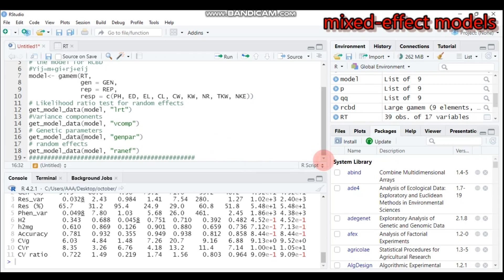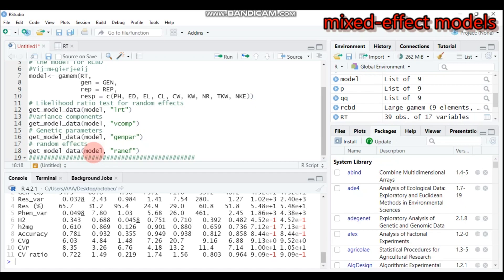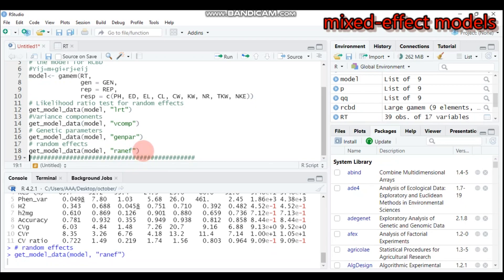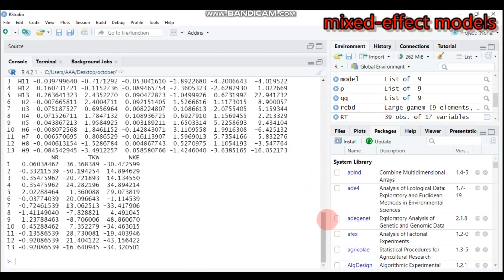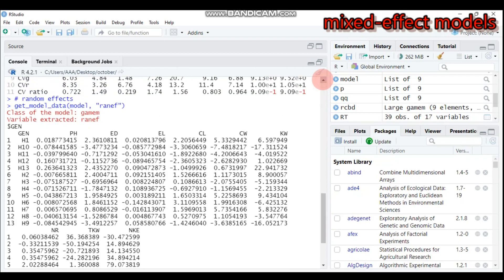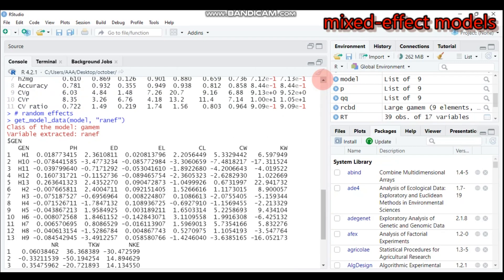Lastly, to get the random effects, use the function 'get_model_data', specify the model we created, and use 'ran_ef'. This will display the random effects for all parameters.